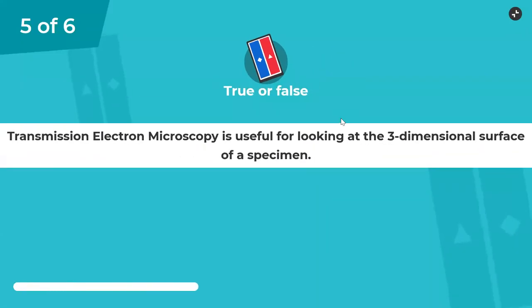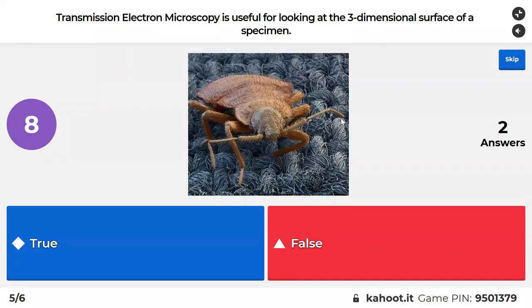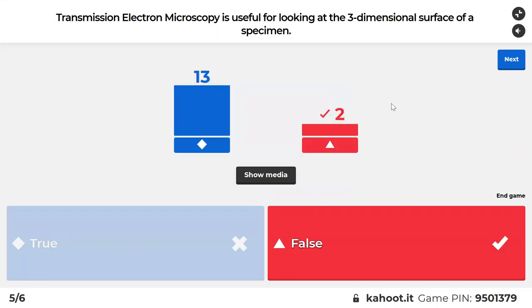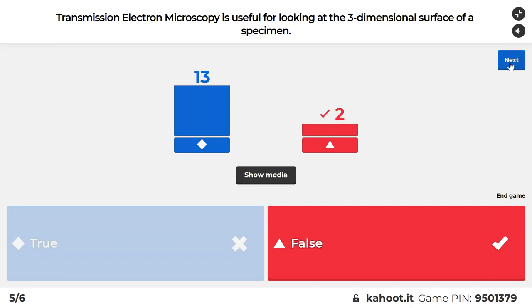Two questions left. Transmission electron microscopy is useful for looking at the three-dimensional surface of a specimen. The answer is false. That image is actually a scanning electron microscope image. It would be true if you said SEM, not TEM.